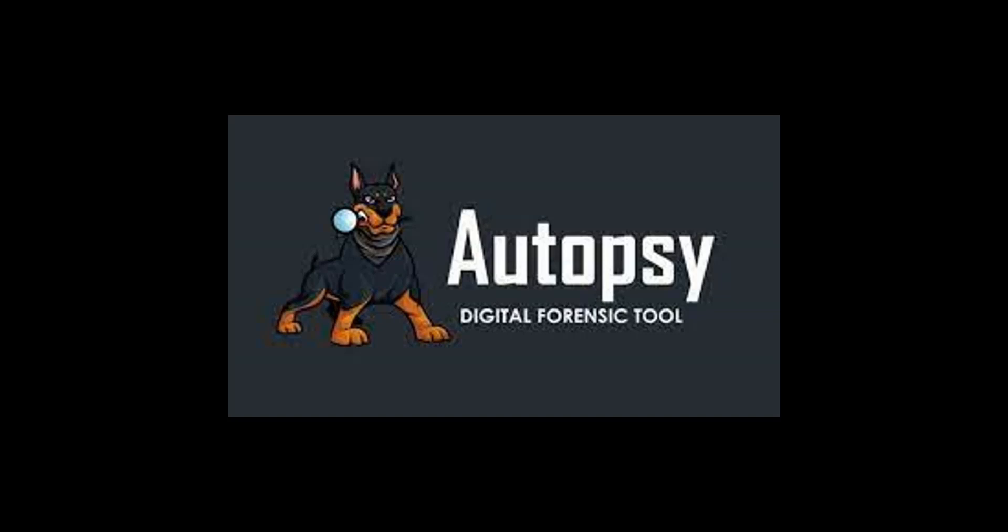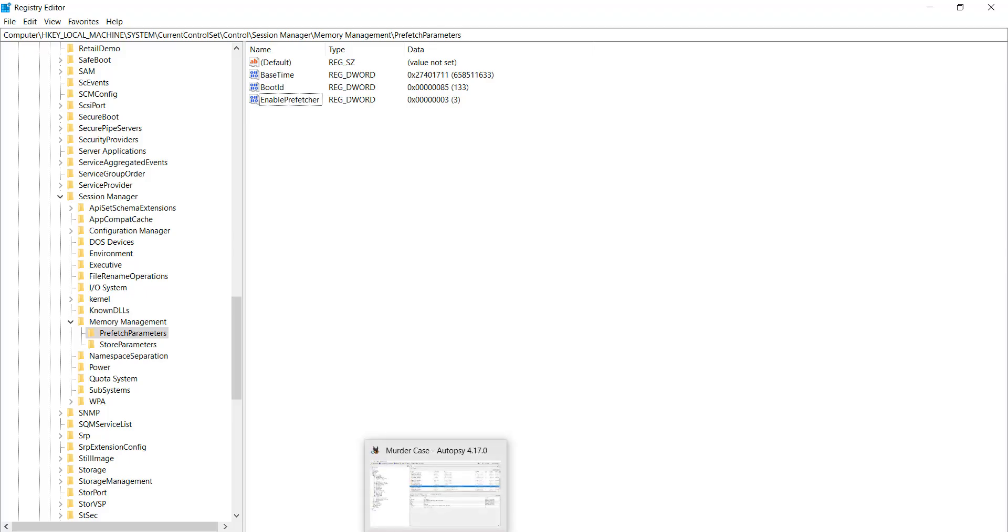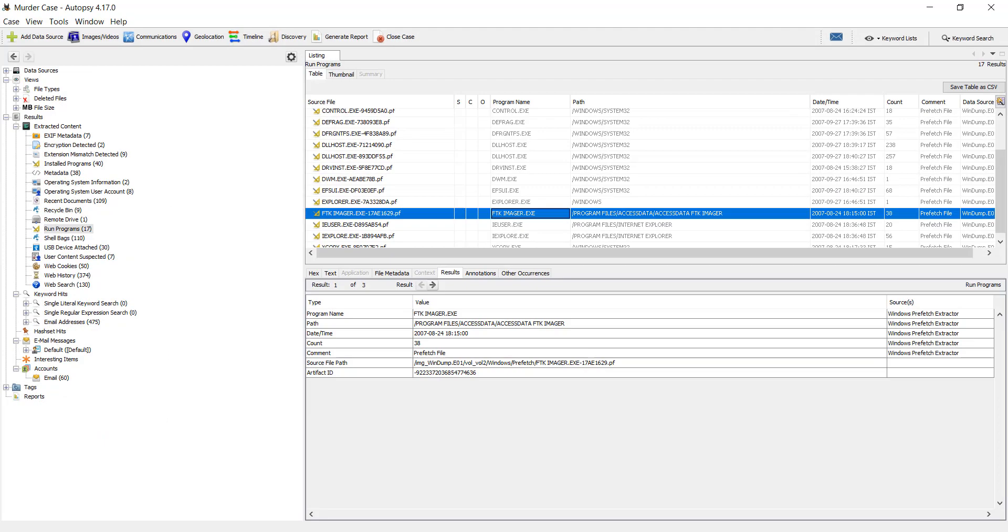Autopsy Digital Forensics. We will discuss the Windows Prefetch file using Autopsy. So let's run Autopsy.